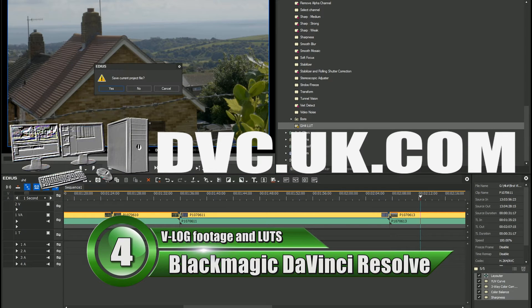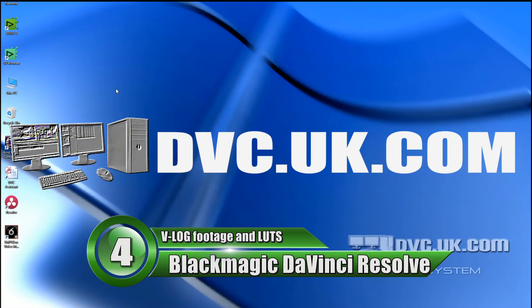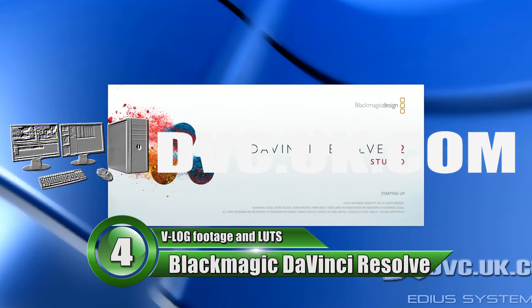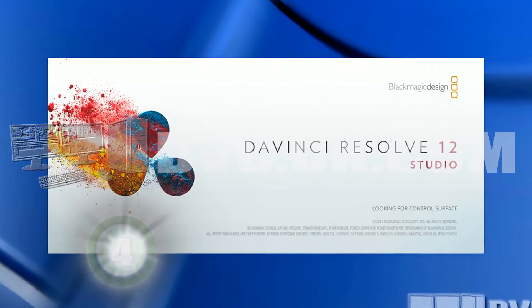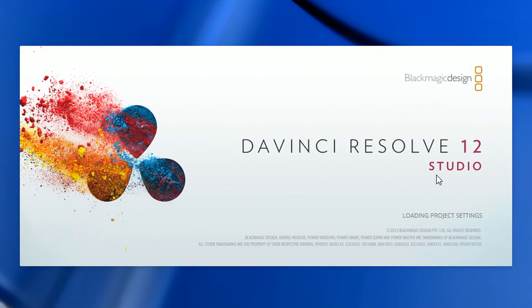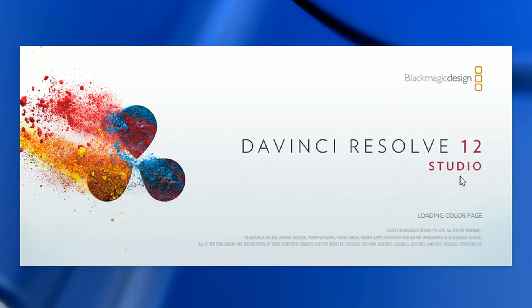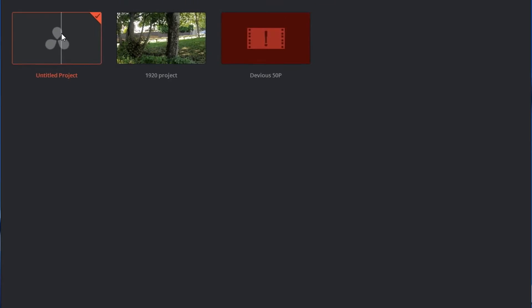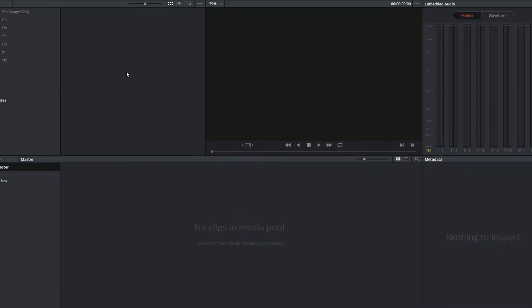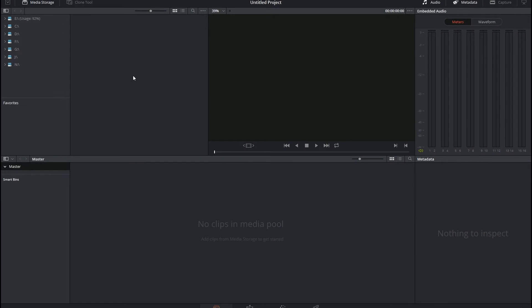The other program I'm going to quickly look at is DaVinci Resolve. I'm using Resolve 12, the studio version. There are two versions of Resolve - a normal version which is free, and a studio version which you have to pay for. I'm happy to be using the one you have to pay for, but it doesn't matter, it does exactly the same in the free version.